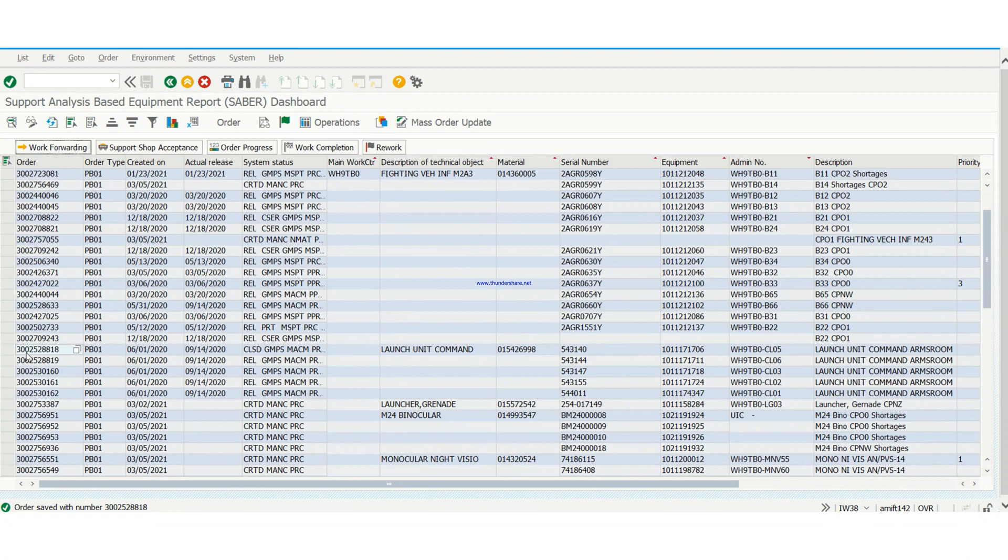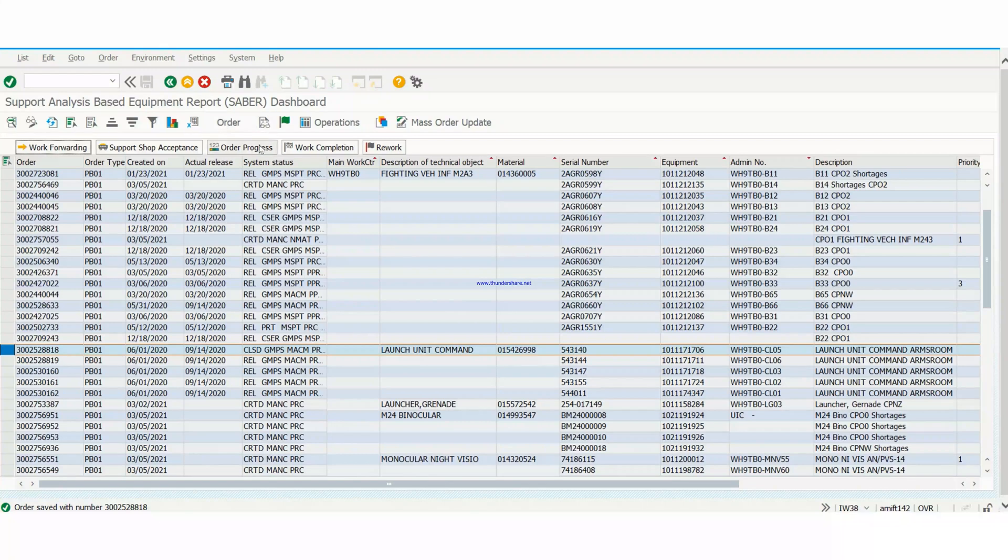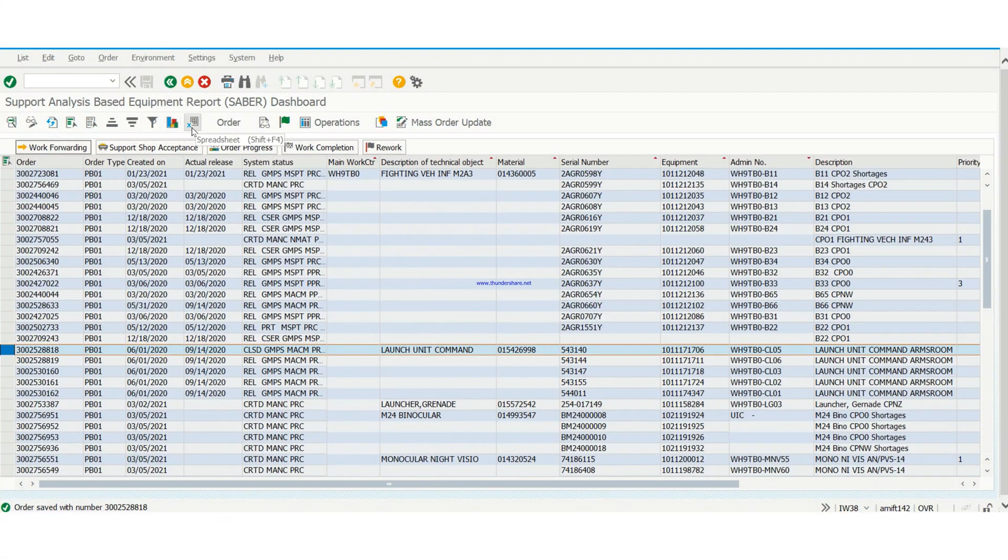Now we want to see if this item, this work order 8818, is still closed or it's still open. So we're going to refresh the page.